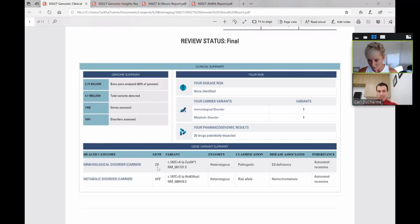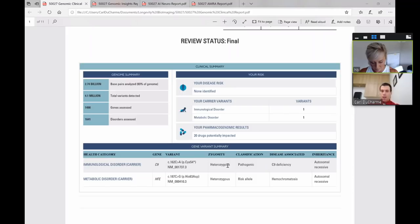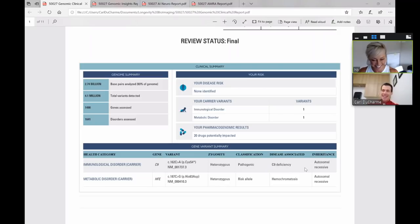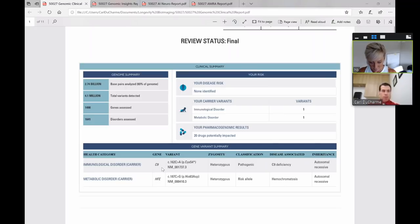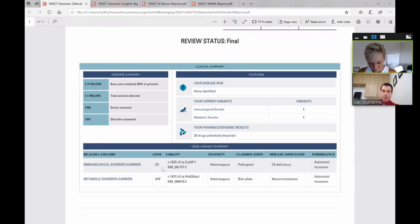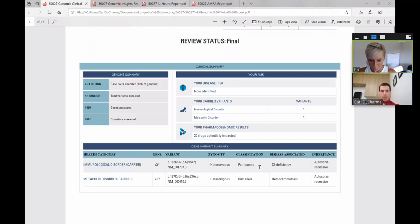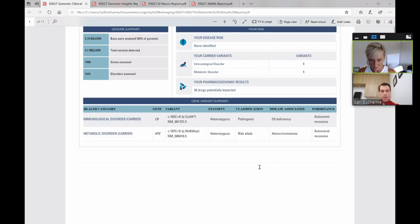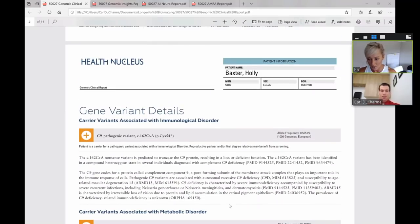So for you, in those autosomal recessive conditions we looked at, we identified two conditions that you carry one bad copy of these genes. The first gene is the C9 gene. The zygosity is heterozygous. This means you have one bad copy, one normal and one different copy. And the inheritance pattern is autosomal recessive. So that tells us you would need two bad copies of the gene to be affected.